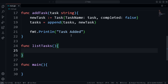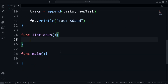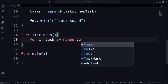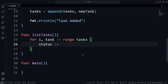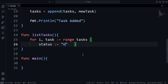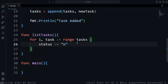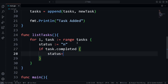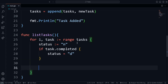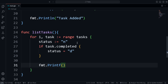Now we want a function to list all the tasks: 'func listTasks()'. It doesn't take any arguments. We create a for loop to print all tasks by looping through the tasks array: 'for i, task := range tasks'. We create a new variable 'status' equal to 'N' where N represents not done. If 'task.Completed' is true, we set status to 'D' which represents done.